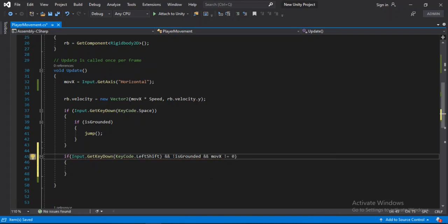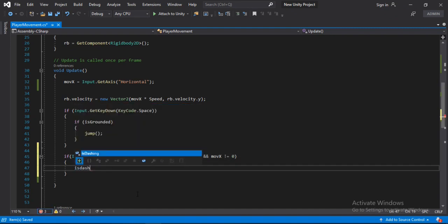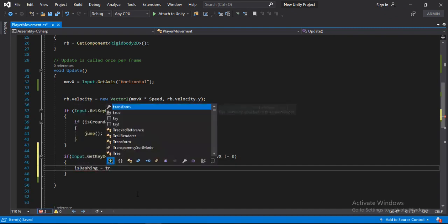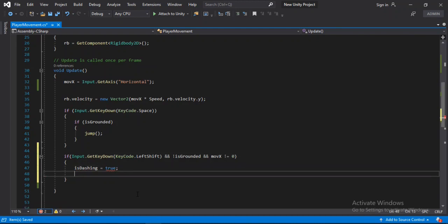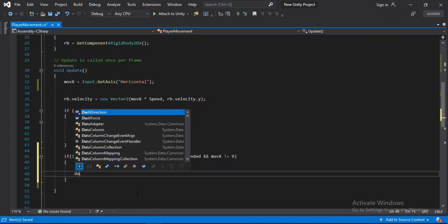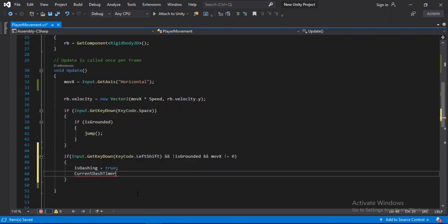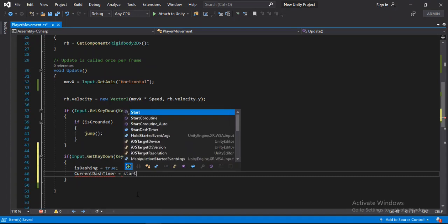And if that's the case, then we will set the is dashing to true and set the current dash timer to the start dash timer.